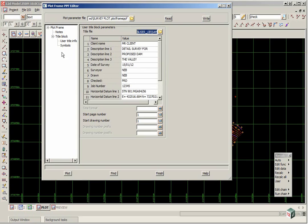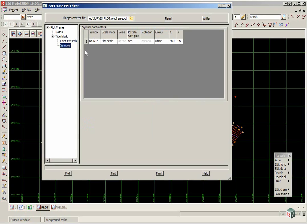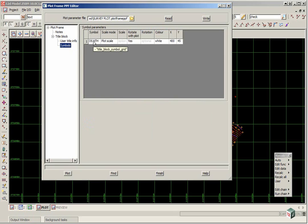A new option in version 10 is under symbols, where you can add symbols to your plot. We've got in this case a north point, a little north arrow, which is going to rotate with the plot. Okay so we click plot.